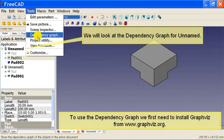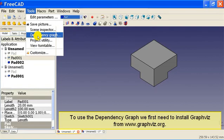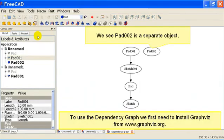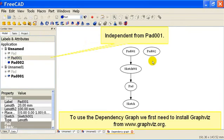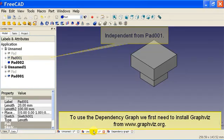We will look at the dependency graph for unnamed. We see pad 002 is a separate object, independent from pad 001.